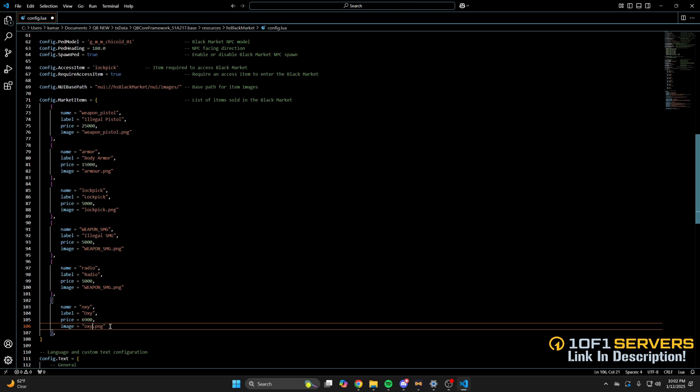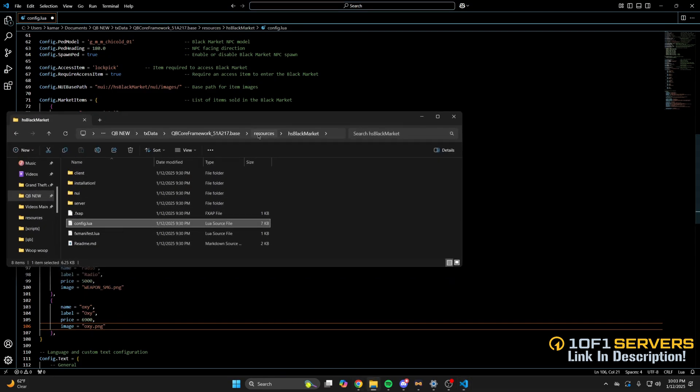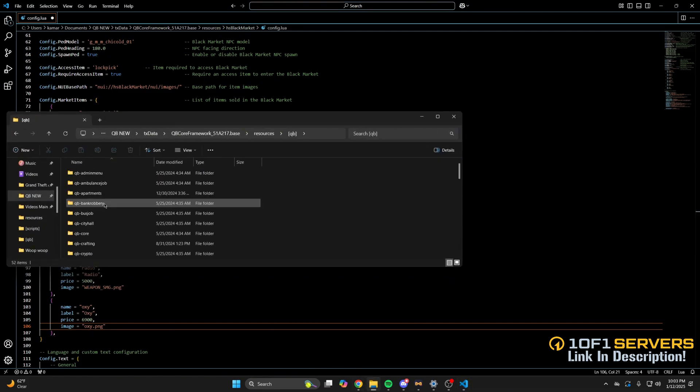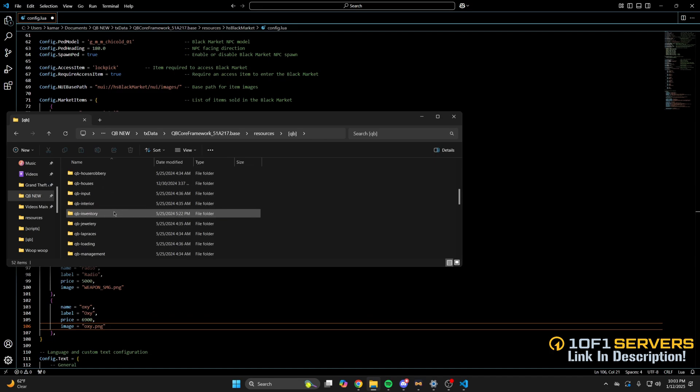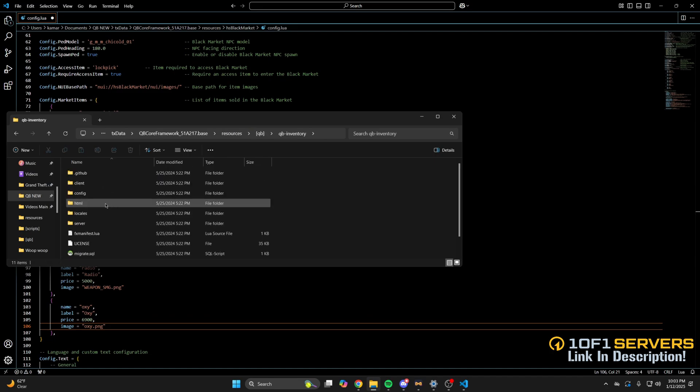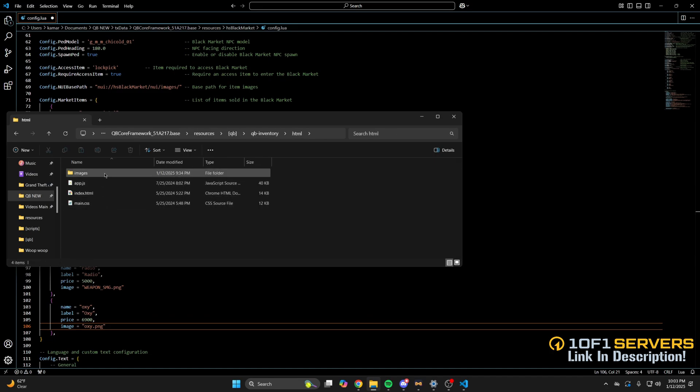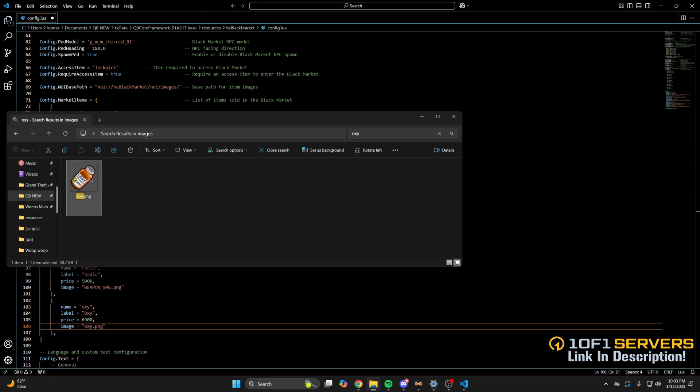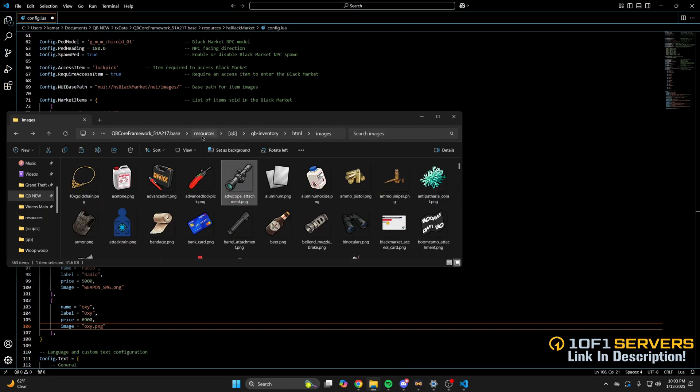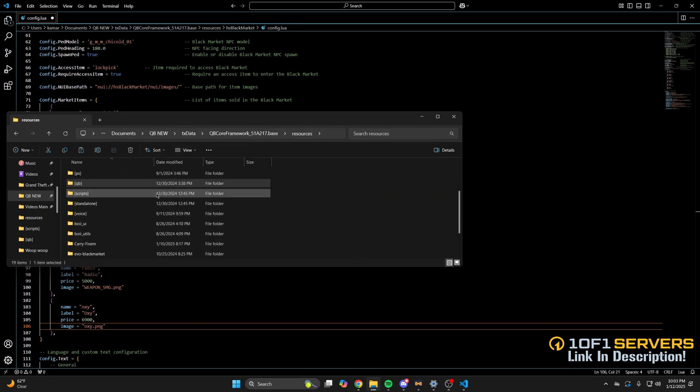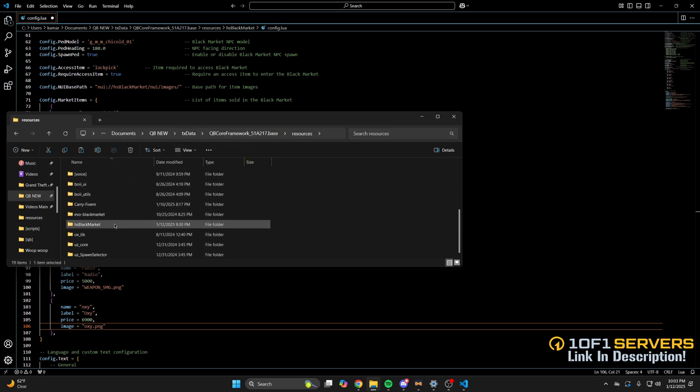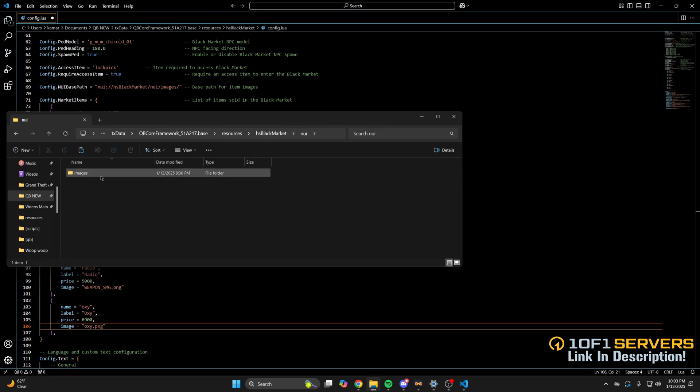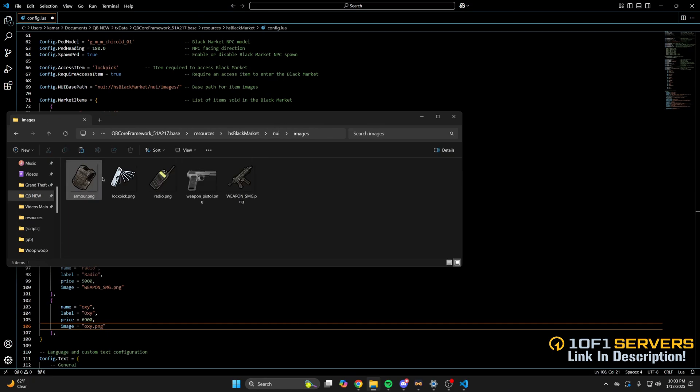So go back to the resources and into the QB folder since I'm using QB inventory. Go into HTML and images, and then I'll search for the image and copy it. Then go back to the black market resource, into NUI, into the images folder and paste what was copied.